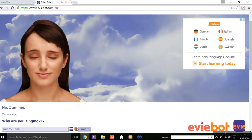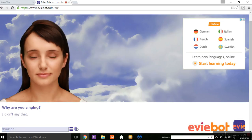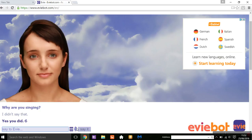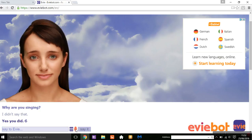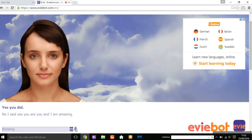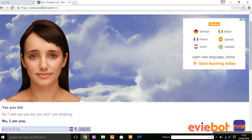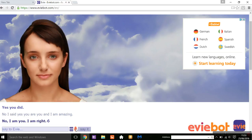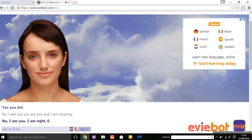I didn't say that. No, I said yes, you are you, and I am amazing. You're never right, I am always right.